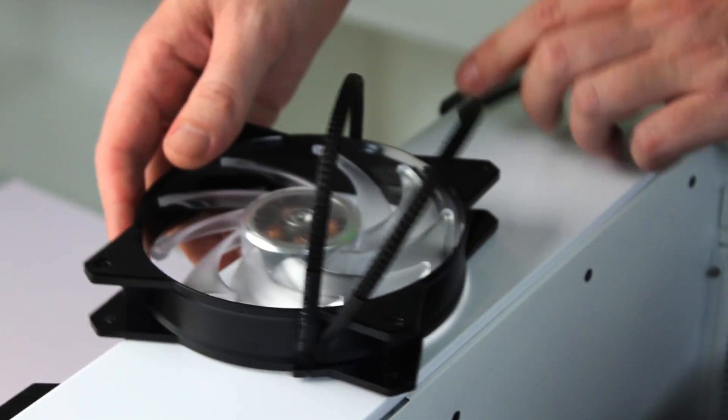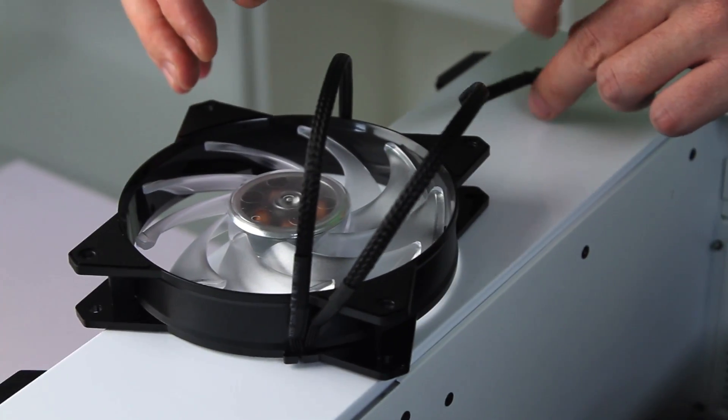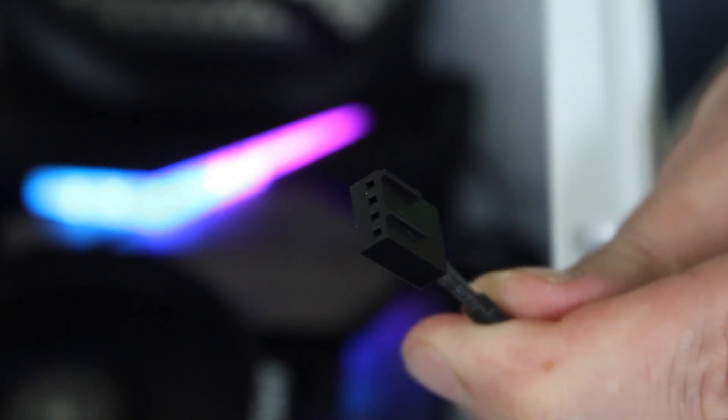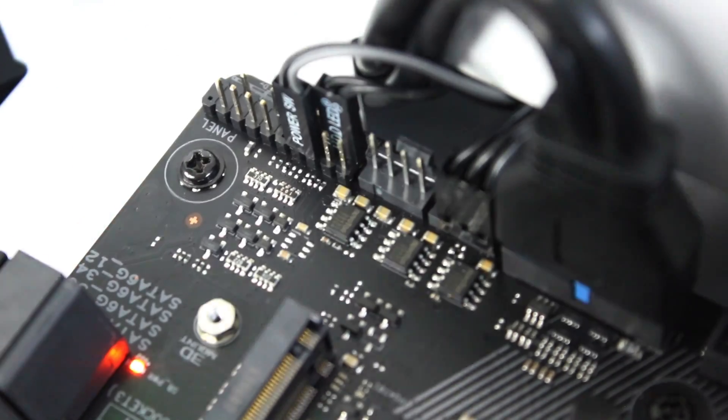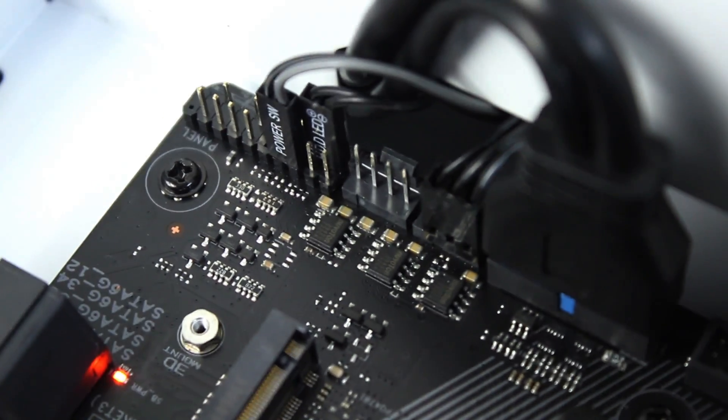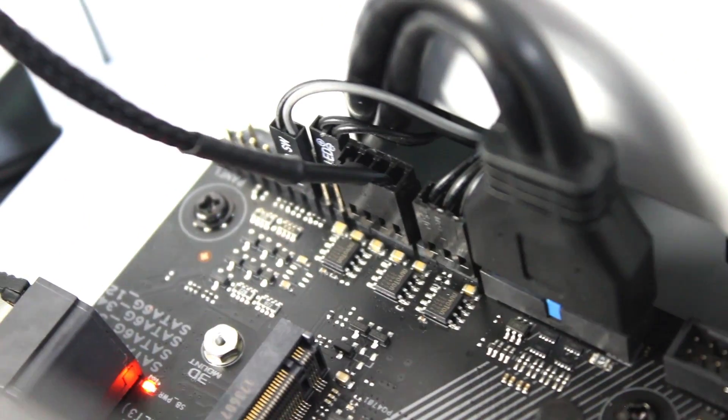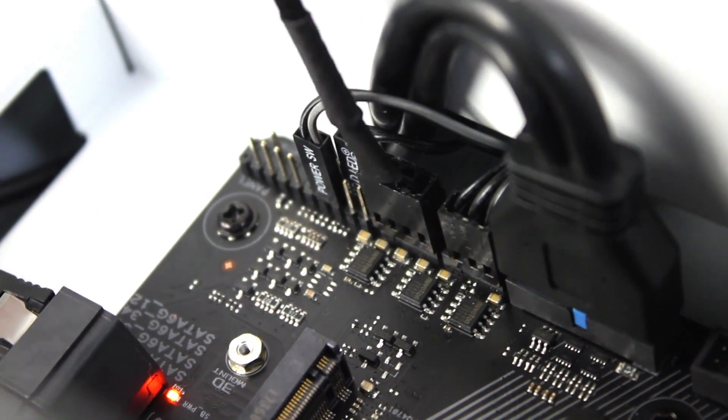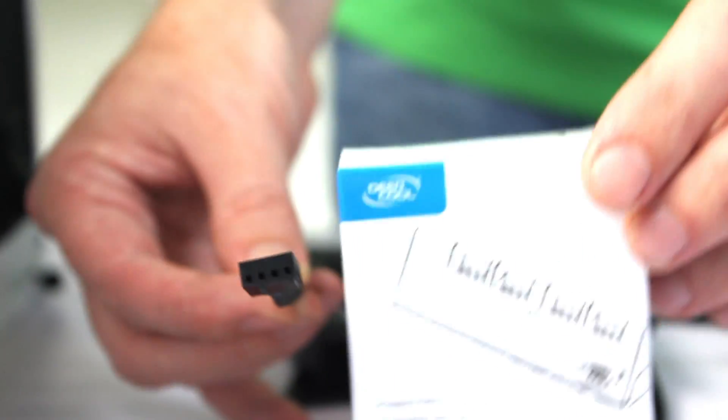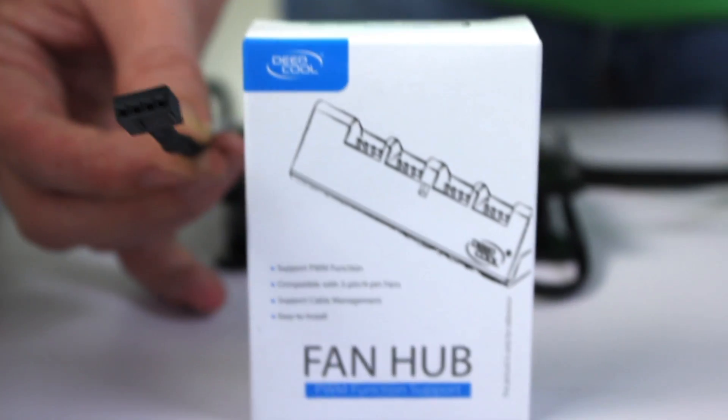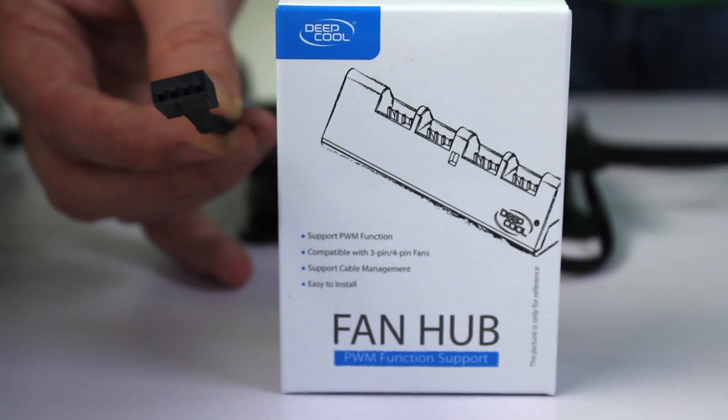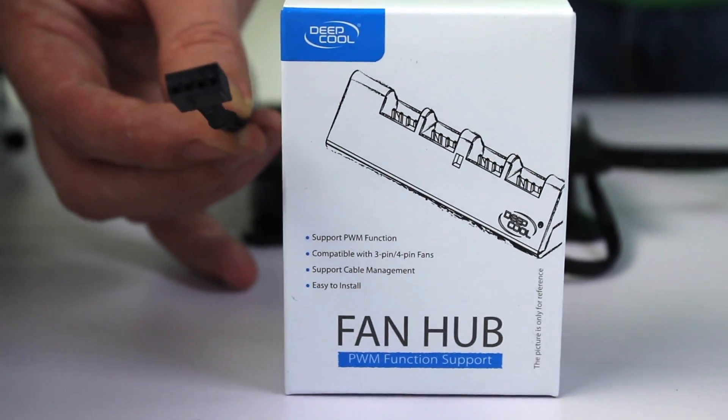When it comes to adding fans to your system, or moving the ones you have to be in better positions for your dust filters, the little connectors like this one plug into your motherboard like this. However, depending on your model of motherboard, you might run out of places to plug them in. If that's the case and you have fans, adding an inexpensive hub like this is a solid option.